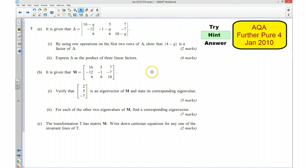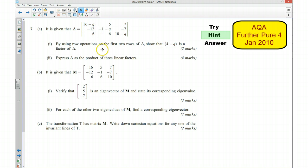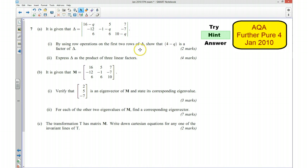For the second part, you need to express the determinant as the product of three linear factors. Hopefully you'll have got to the stage where you've got 4 take away Q as a factor, so you can take that outside the determinant by dividing a row by 4 take away Q. Then simplify the determinant further and see if you can break it down into maybe a 2 by 2 determinant to get it in the form of three linear factors.